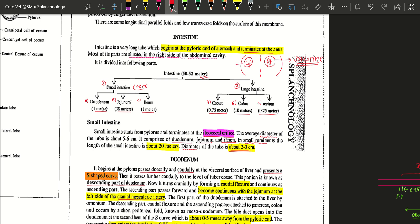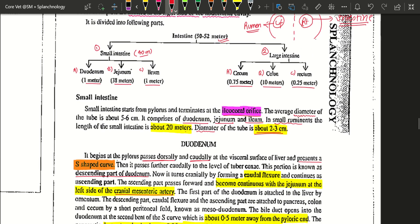The major portion of the left side of the abdominal cavity is occupied by the rumen. Talking about the length of the intestine: it is about 52 meters total. Divided into two segments — the small intestine is about 40 meters, further divided into three segments: the duodenum (about 1 meter), the jejunum (about 38 meters, the longest portion), and the ileum (about 1 meter).